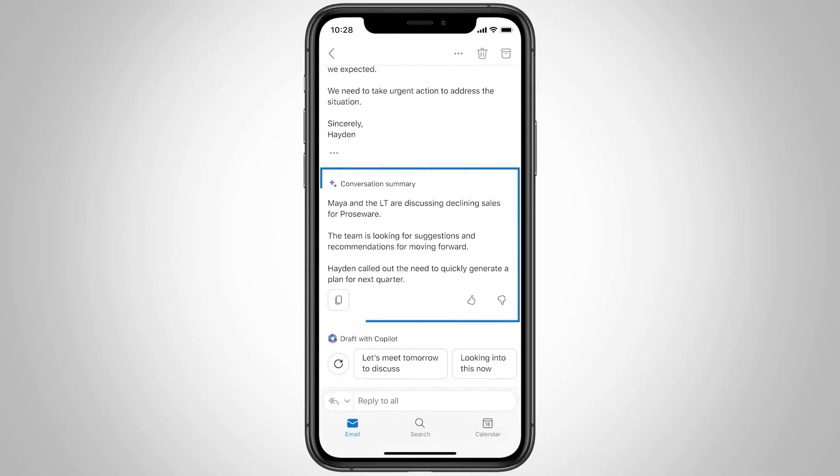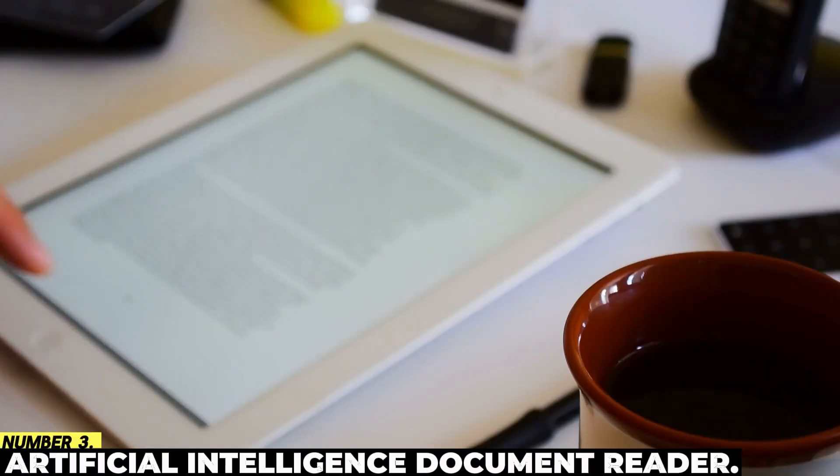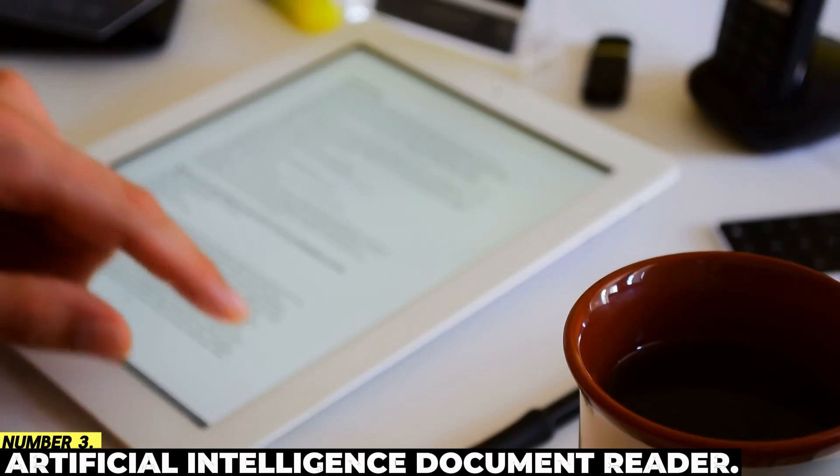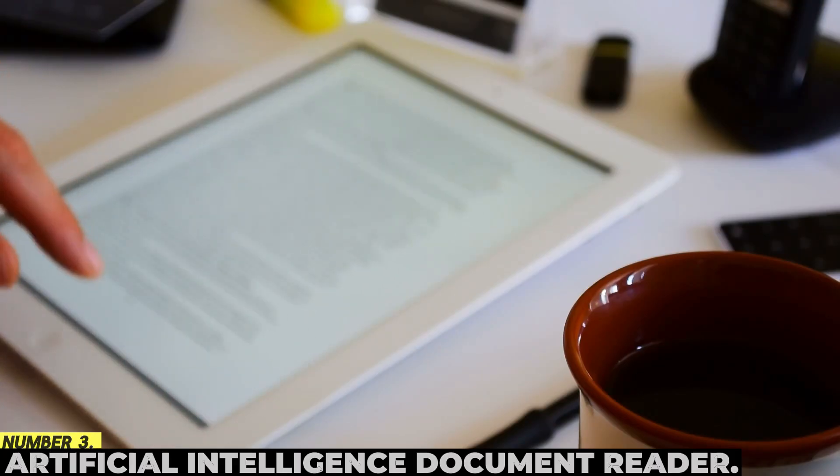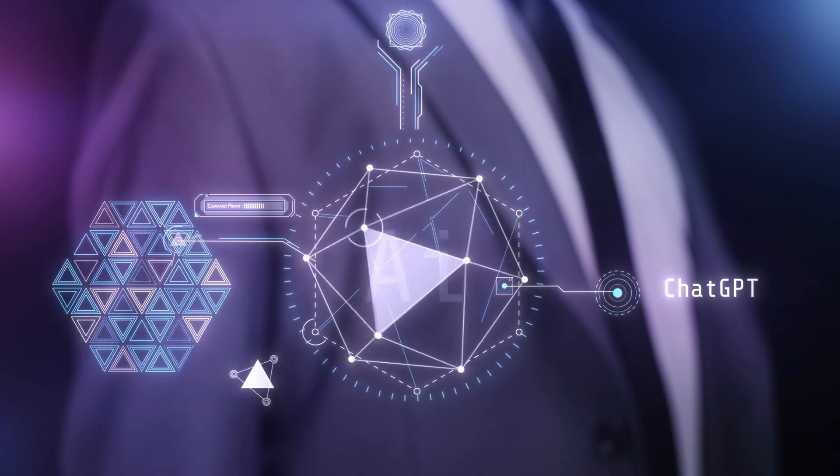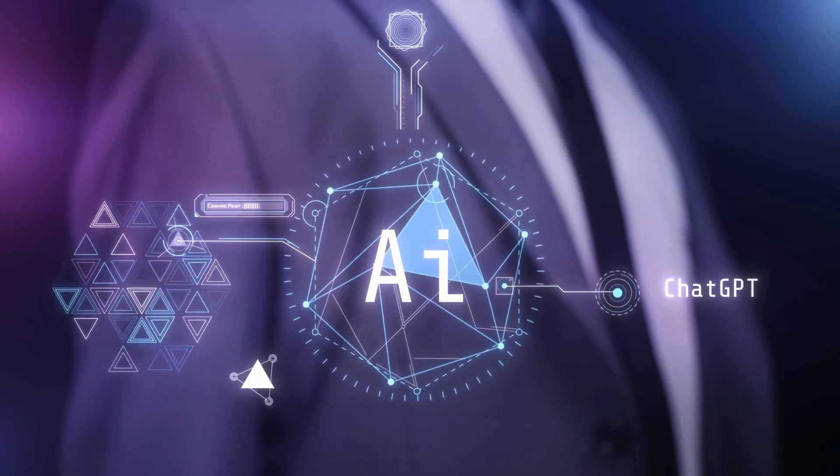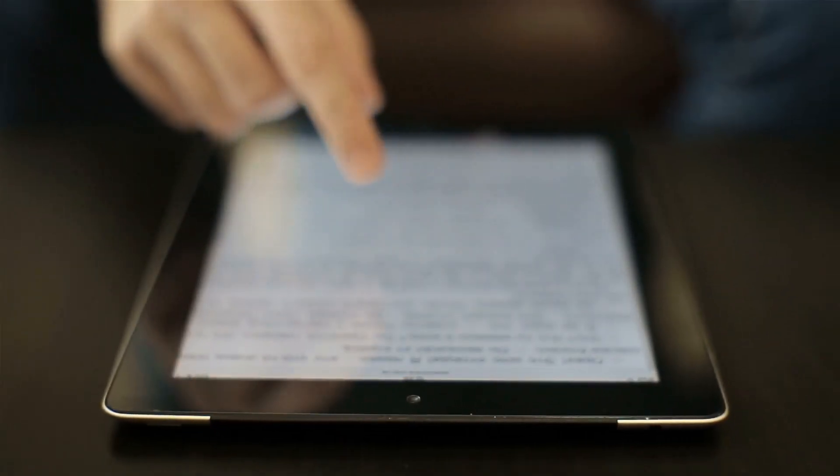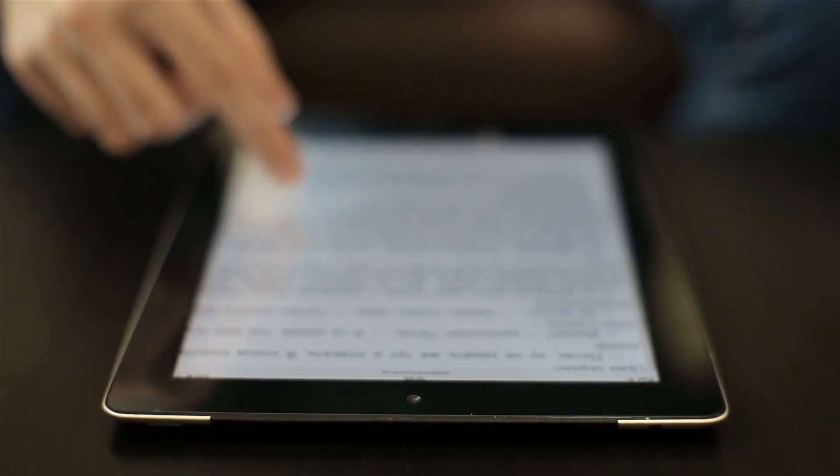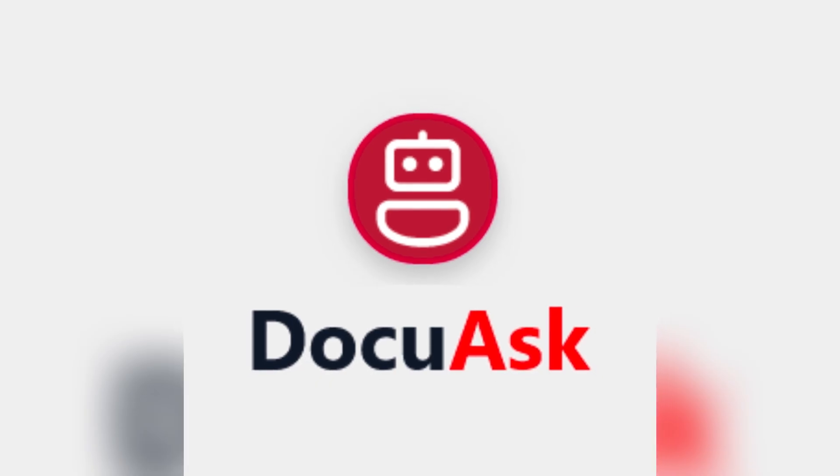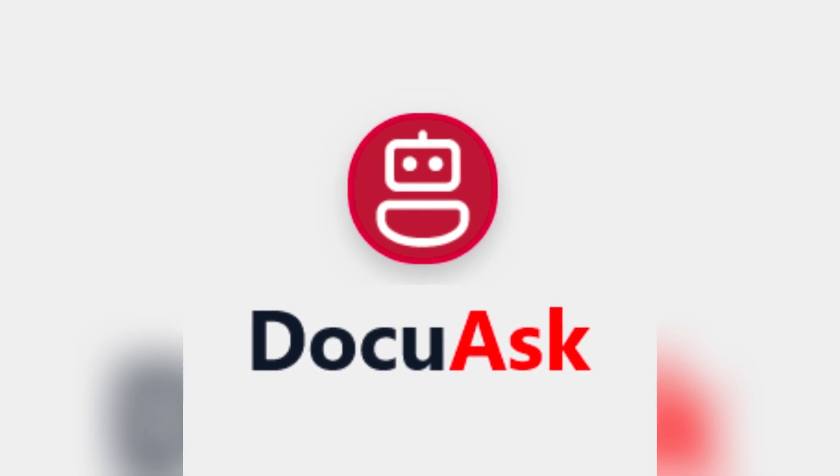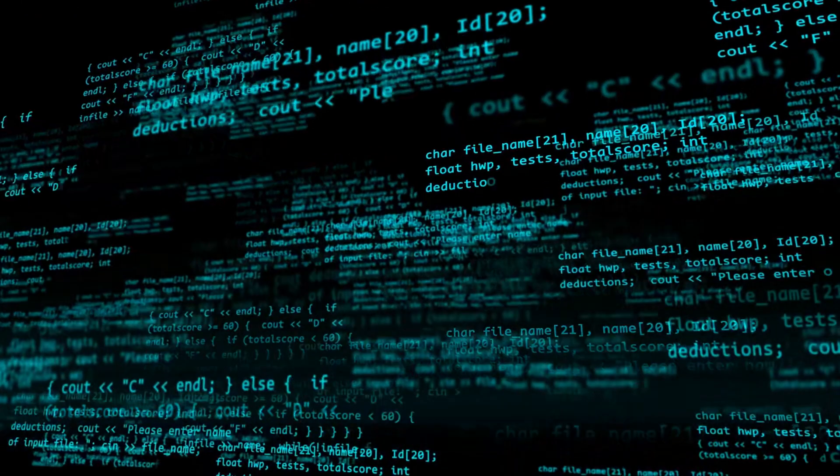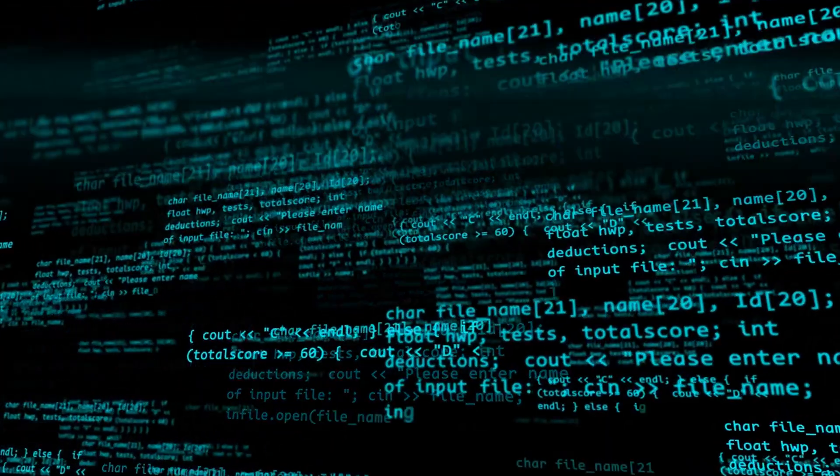Number 3: Artificial Intelligence Document Reader. Reading and digesting material that is lengthy and difficult to comprehend takes a considerable amount of time. Utilizing DoQuask, which reduces the need to read the entire document, enables you to extract the most important information from a document.